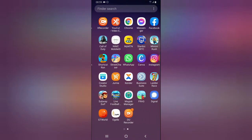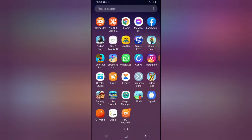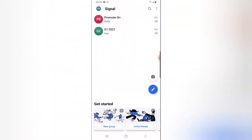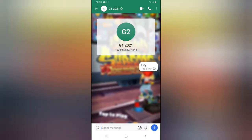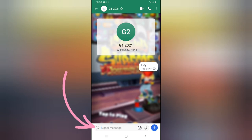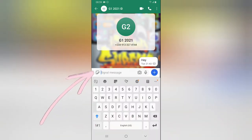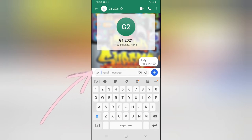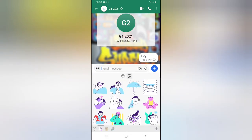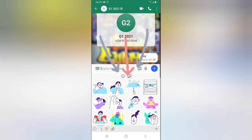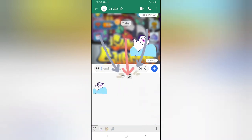Go ahead and open your Signal app wherever it is located on your device. Open any chat conversation, and you can notice when you click on the message field, right on the left-hand side, you can see this sticker icon — go ahead and click on that. These are the animated stickers already installed by default, so you can just make use of any one that you want.